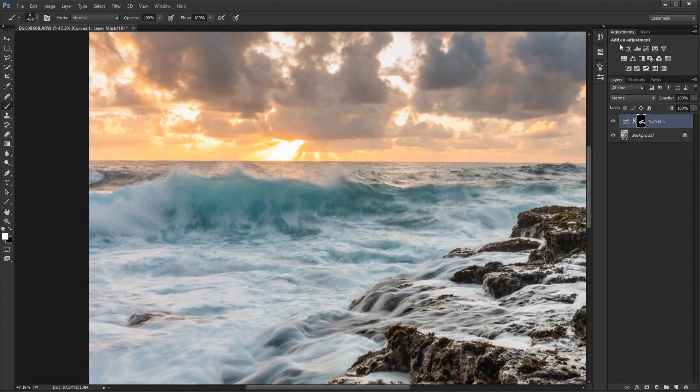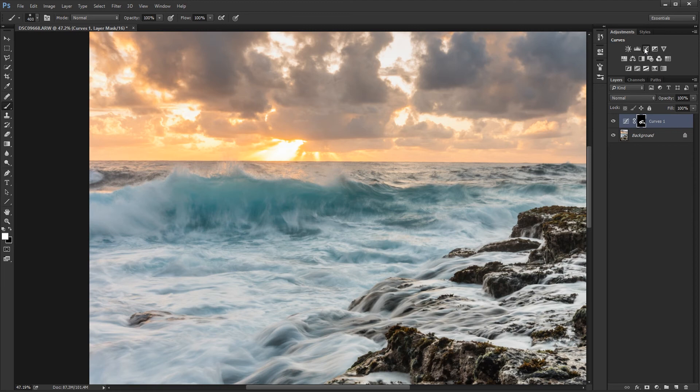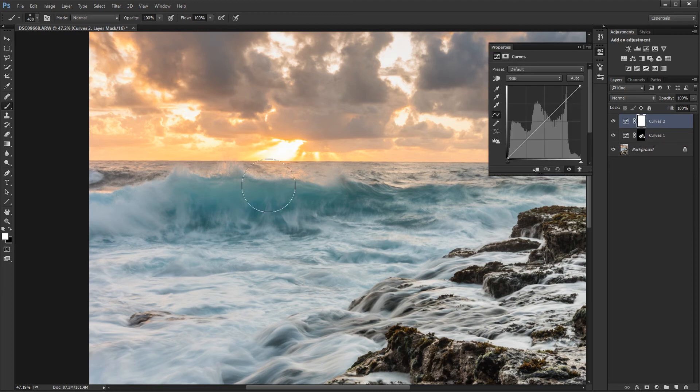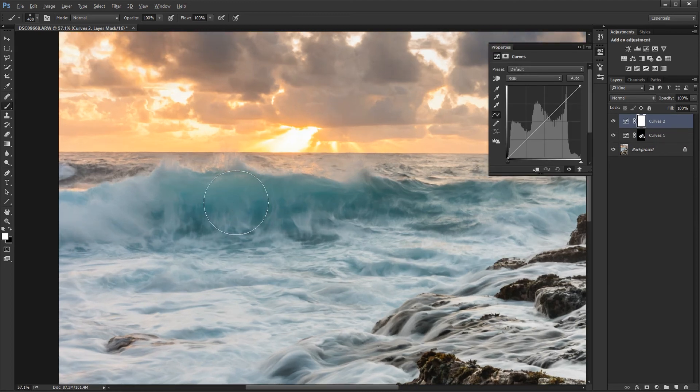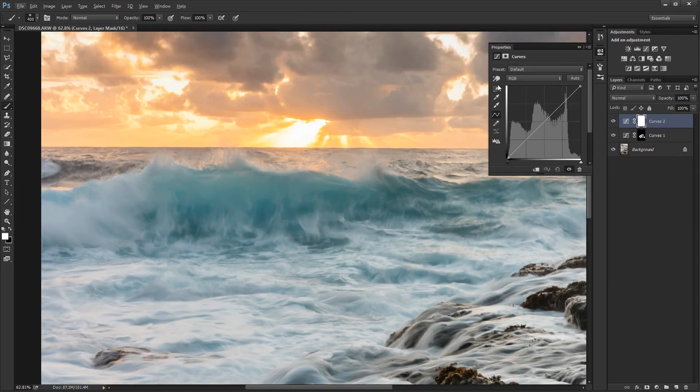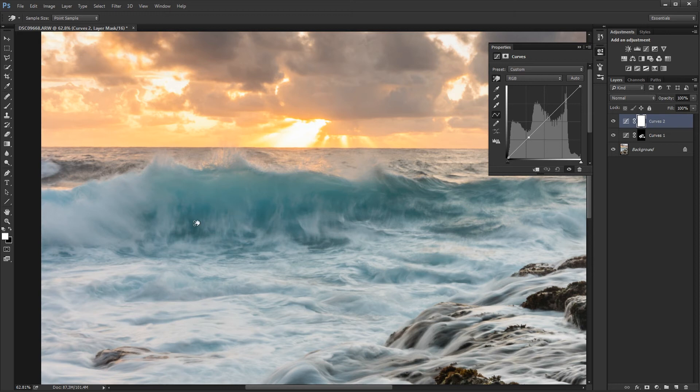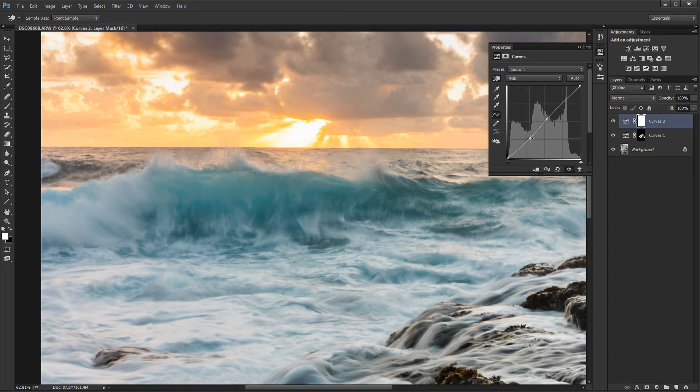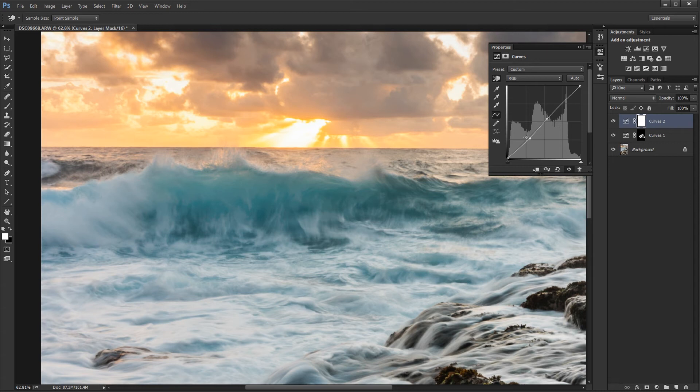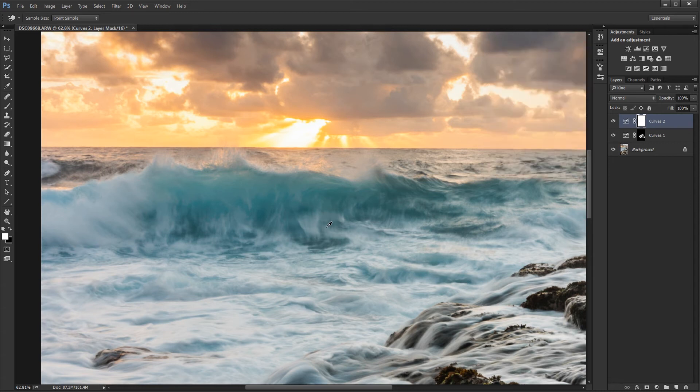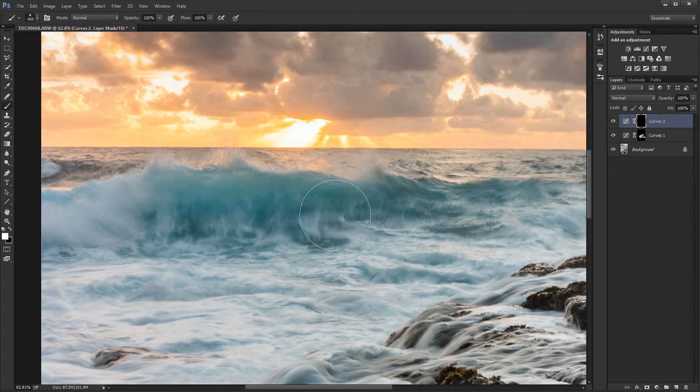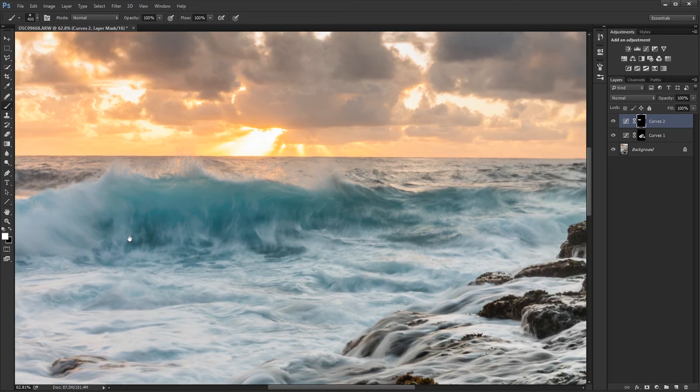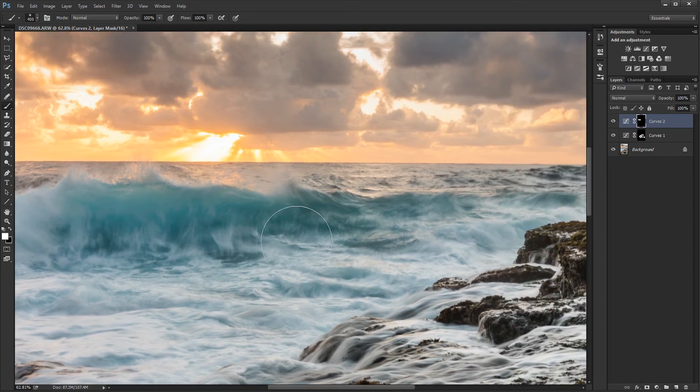Alright, I'm going to create another curves adjustment layer for the wave. So I'm going to pick a dark part and a light part. And do another S curve. I'm just going to do a little bit, a slight S curve. Invert that mask and use a white brush. And paint along the parts I want to be affected.